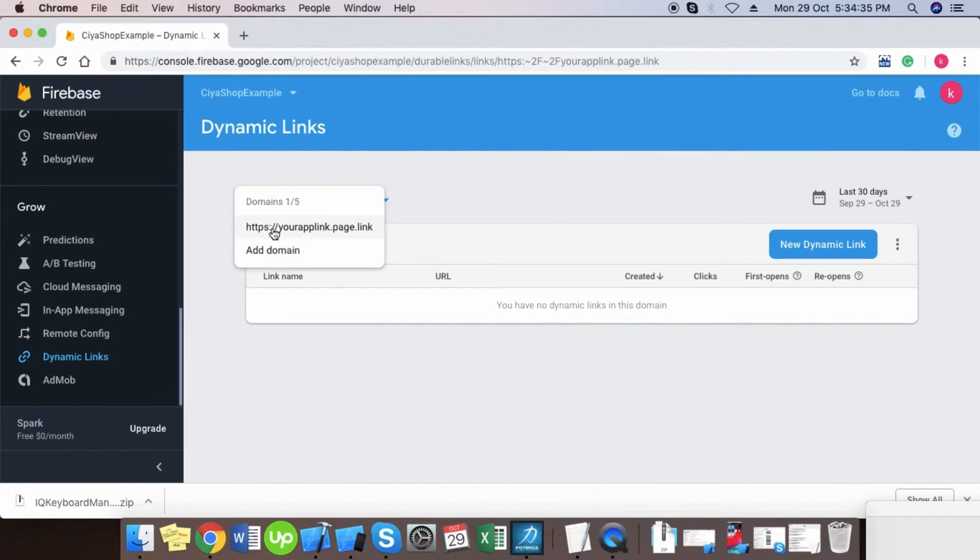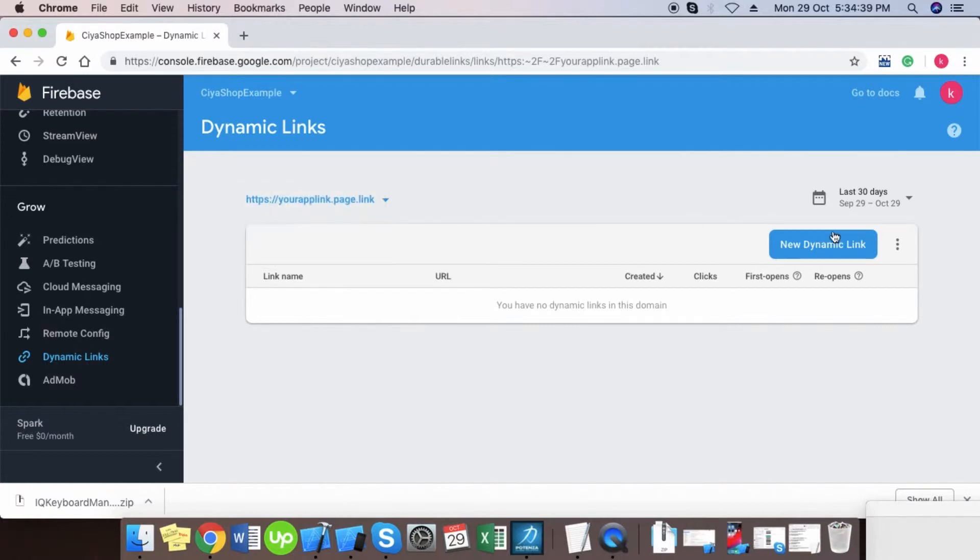You can add up to 5 domains. Now click on new dynamic link.